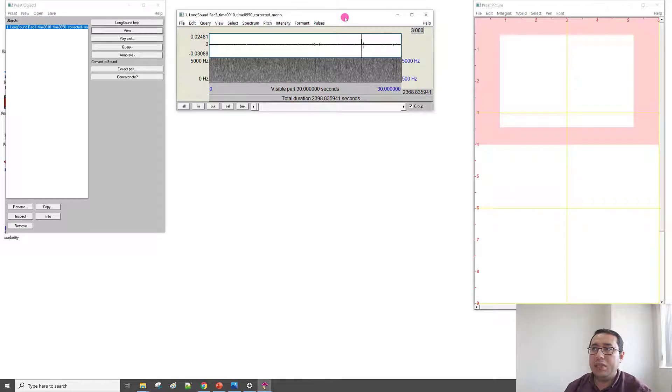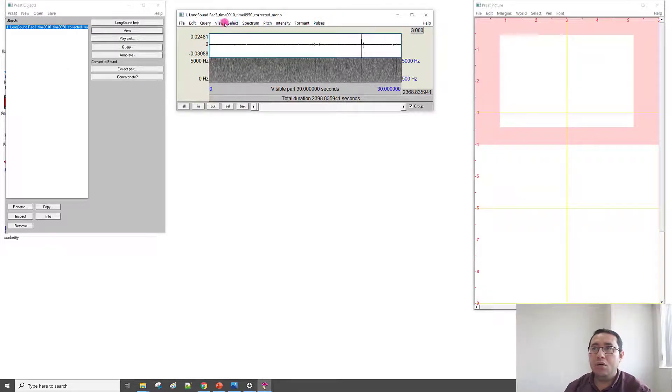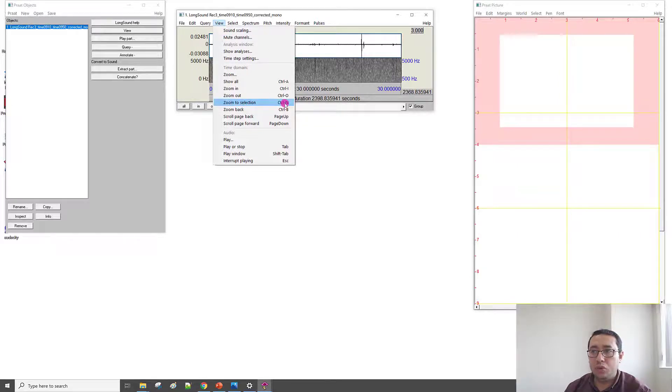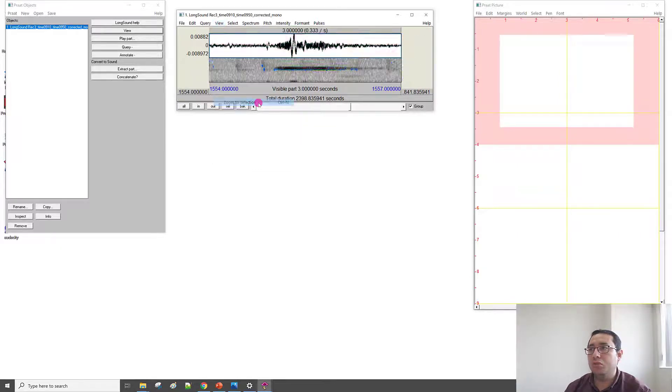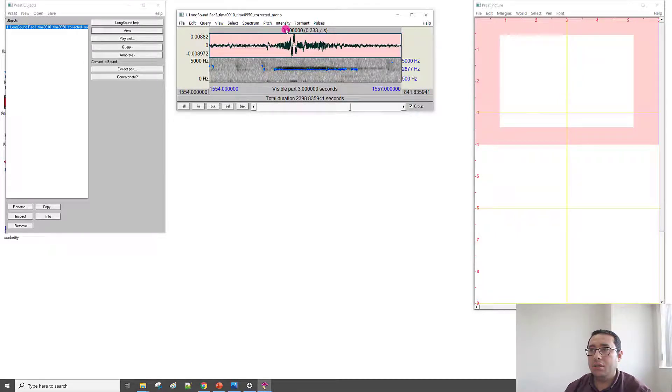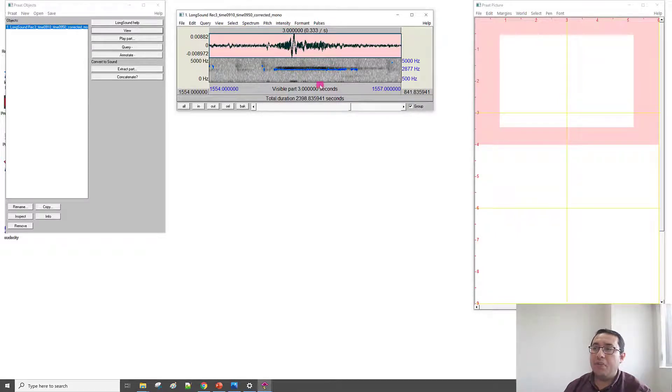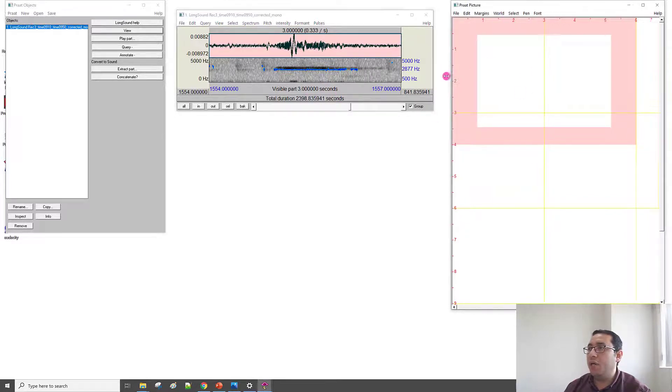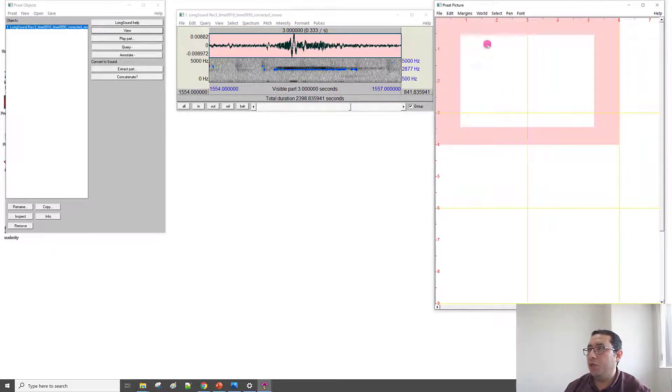And then we can click Ctrl+N, or in the View menu, Zoom to Selection, or Ctrl+N. Zoom to Selection, we have here. If I click the sound, this is the whistle sound. So, now we have the sound, and we are going to use the Praat Picture window here to draw.